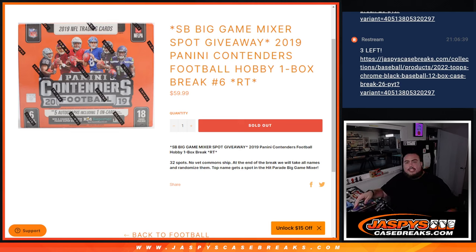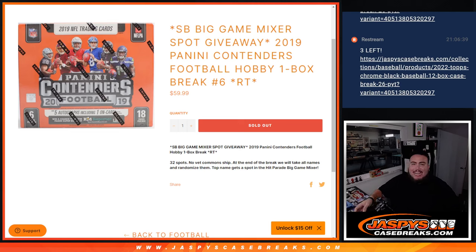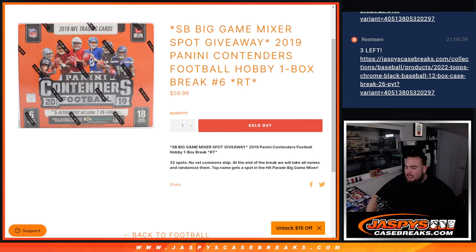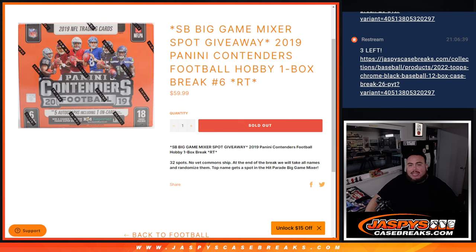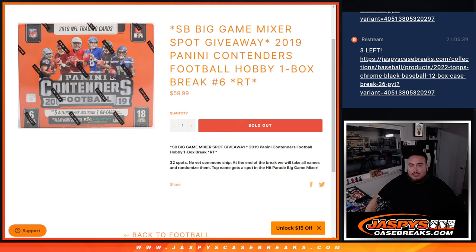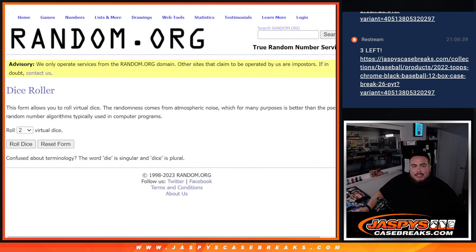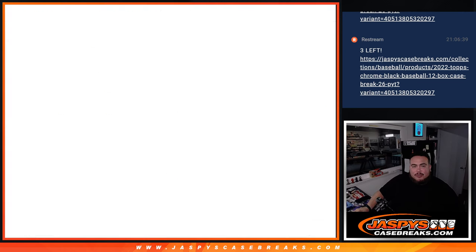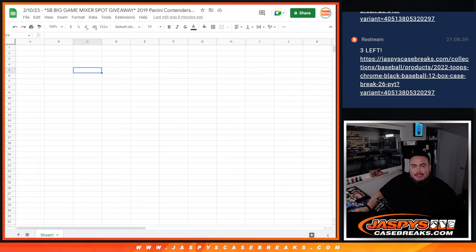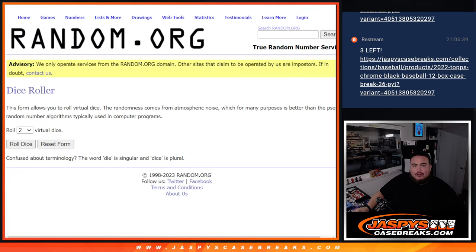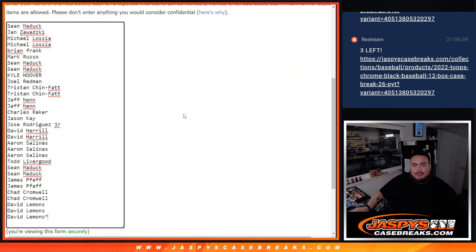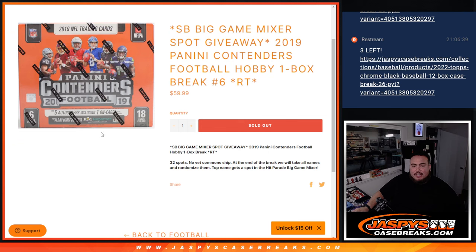What's up everybody, Jason here from JaspiesCaseBreaks.com. This is our last Super Bowl big game mixer spot giveaway filler guys. This one is 2019 Contenders Football hobby, one box break, random teams number six. And again, 32 total spots, no vet common ship at the end. We'll randomize all the names that bought in, and the top name gets into the big hit parade game mixer.